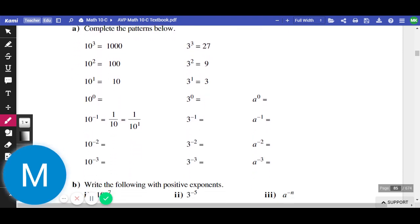They've done the first part for you. They've calculated 10 to the 3, 10 to the 2, 10 to the 1 — that's 1,000, 100, 10. Then they have 10 to the power of 0, which they've left blank. You might want to use your calculator for that, or you might want to remember your exponent-to-the-zero rule. What's anything to the power of 0 equal? 1.